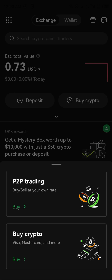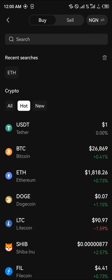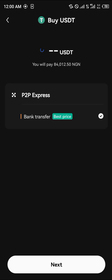Another option is using your Mastercard, Visa card, or debit/credit card by directly buying crypto from the OKX platform. Click on USDT, enter the amount in your local currency — let's go with 110 — and click 'Buy USDT.' You're then met with a bank transfer option.